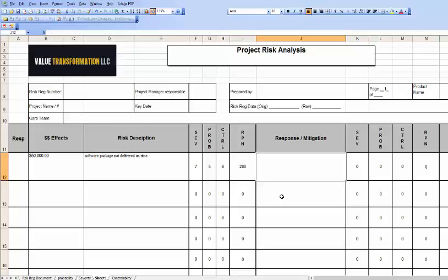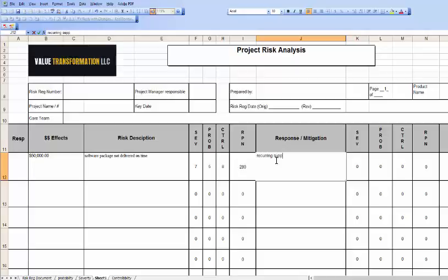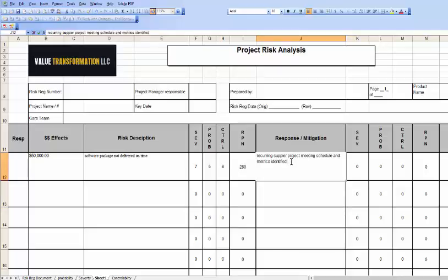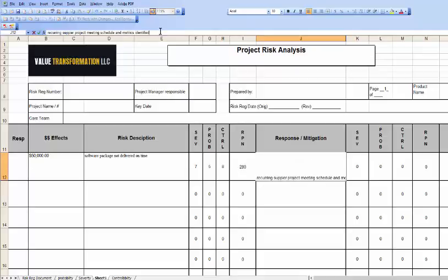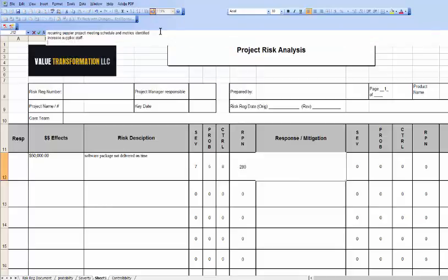So we would go through the left-hand side and fill those columns out. Let's go ahead and solve this for this particular instance. Let's talk about the response. We can have recurring supplier project meetings with schedule and metrics identified. We can increase supplier staff, and we can involve the supplier with upper-level management.